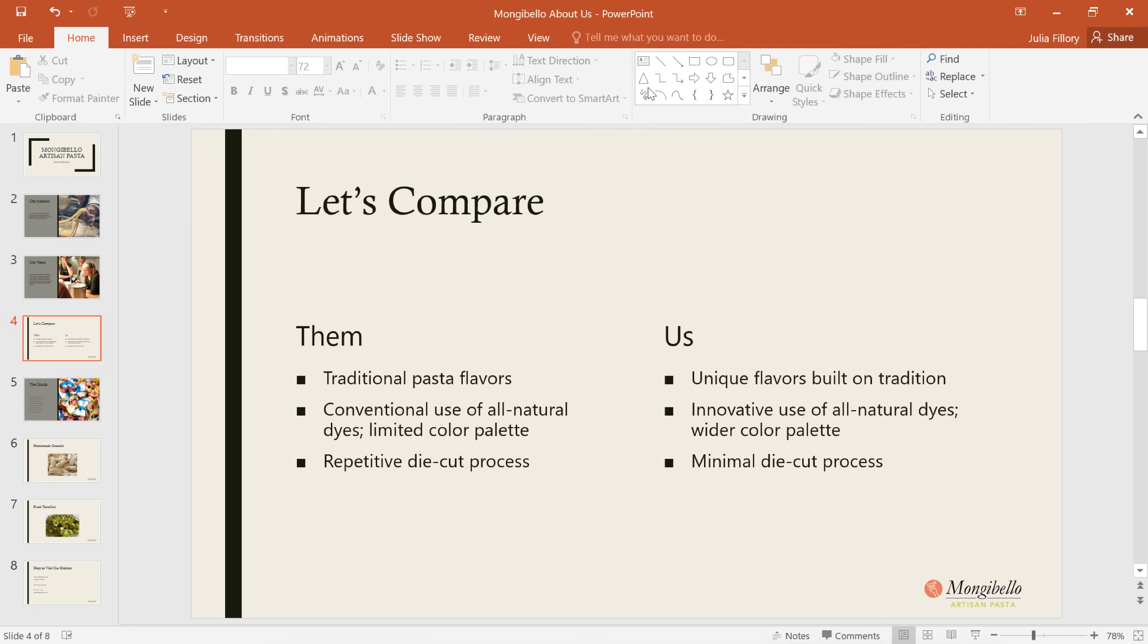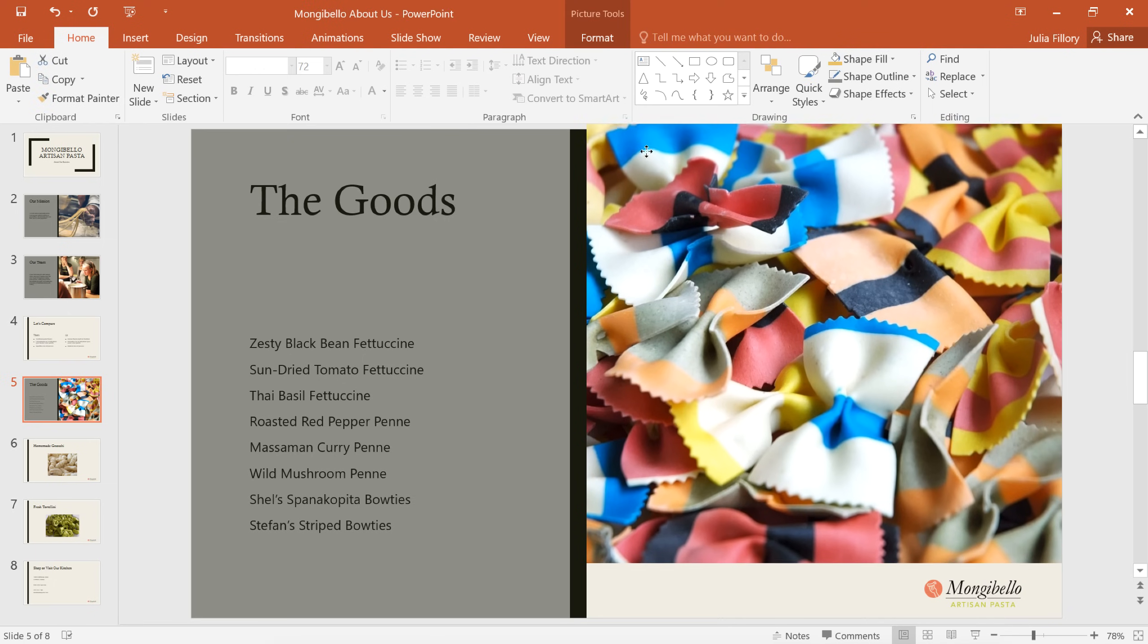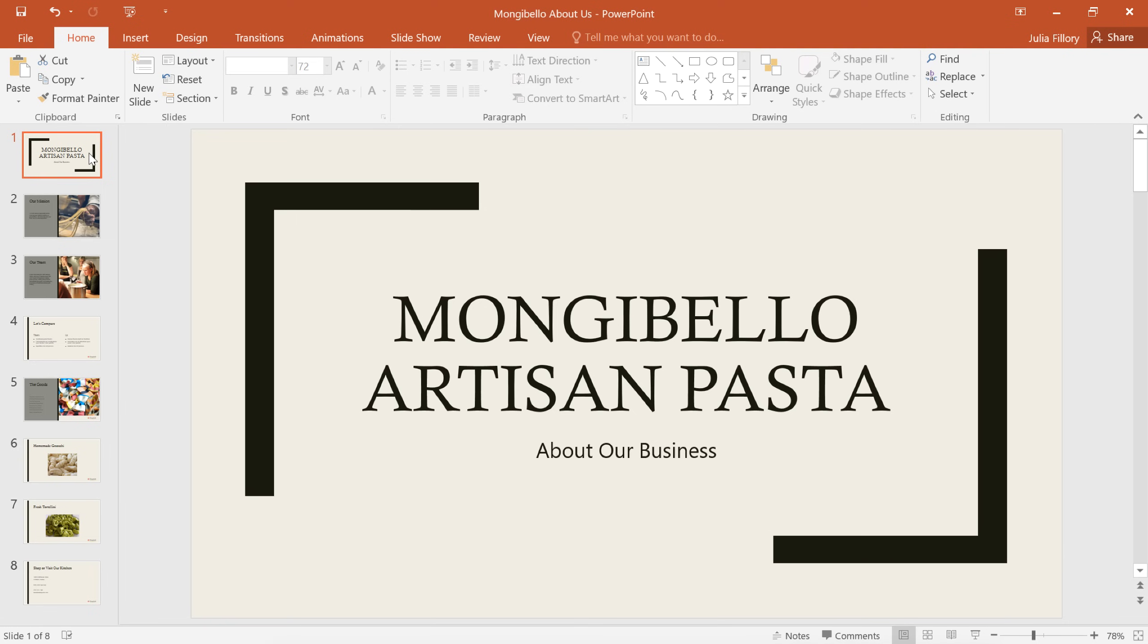The logo is showing up on some of our slide layouts, but if we navigate to the next one, we can see that the picture is unfortunately covering it up. The logo is also missing from the title slide, but for a completely different reason. Luckily, we can fix both of these issues back in Slide Master View.